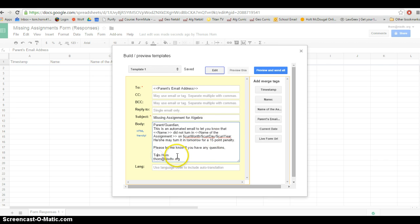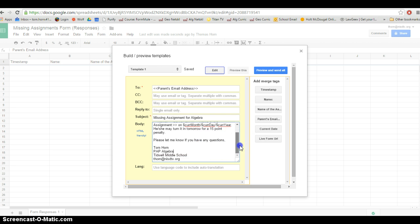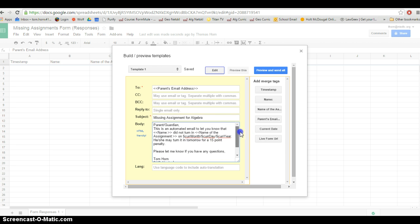I like to type in my signature at the bottom. So I've got my signature at the bottom. And yeah, our email is basically set up.